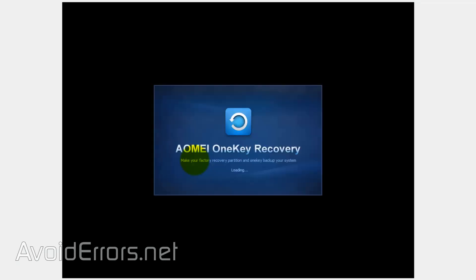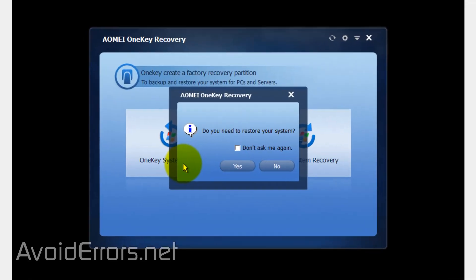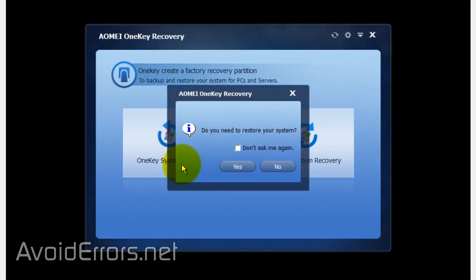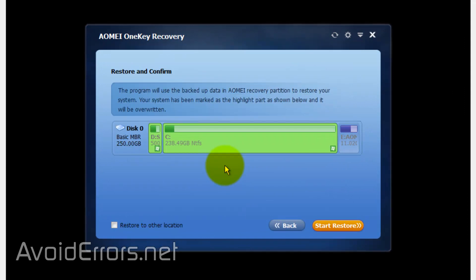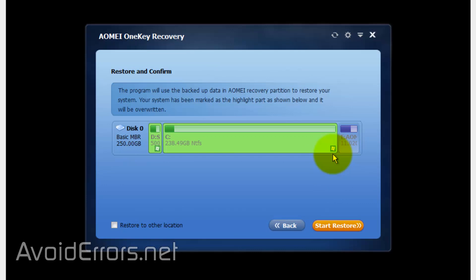Here it is: 'Do you need to restore your system?' Yes. Here it automatically detected the image backup you created and it's telling you that the highlighted partitions, which is the system partition, will be overwritten with that information. In short, your system will be taken back to the date you created that image backup. Now click on Start Restore.